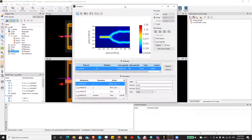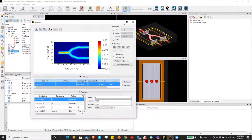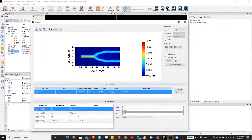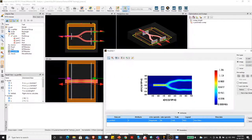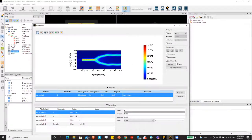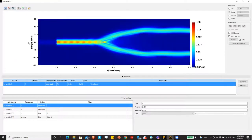This is the simulation result. We created an electric field monitor at the center of the Y-splitter, and this is what we got. Zooming in, you can see this is the place where we are propagating the modes across the Y-splitter.